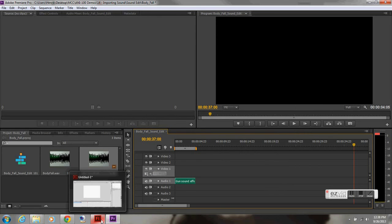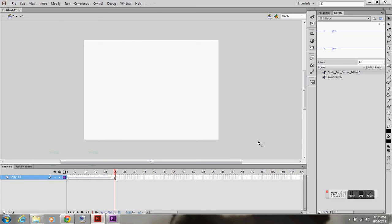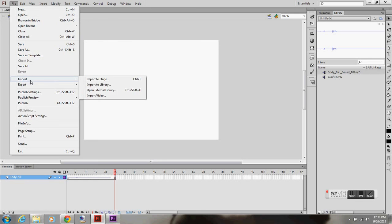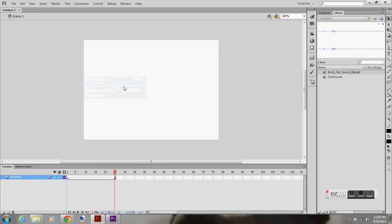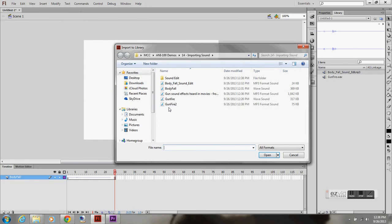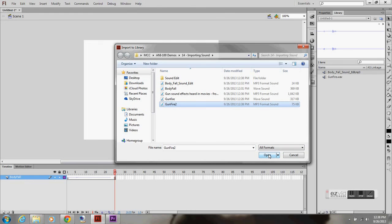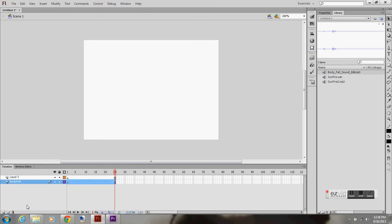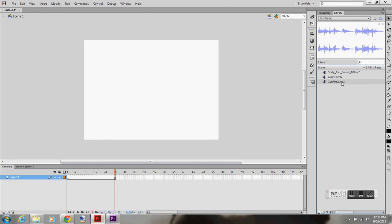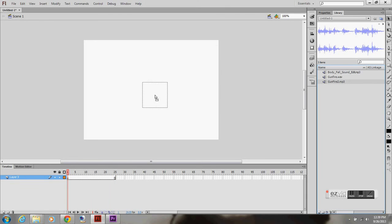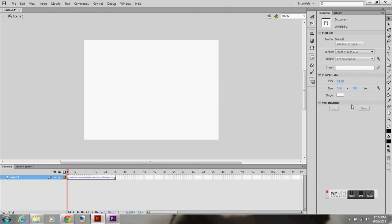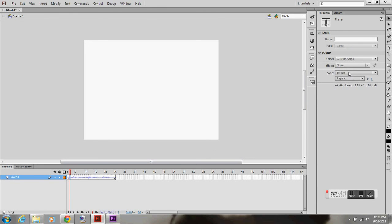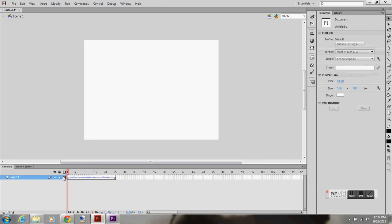I'm going to open up Flash. Going to import to Library. I'm going to select gunfire two. I'm going to open. I'm going to go back into Flash. Because I still had Premiere open, it knew the file was originally from there. I'm going to make sure I'm on the first frame. And now you see the wave in the timeline. Make sure it's set to stream. And it should play perfectly fine. It does.